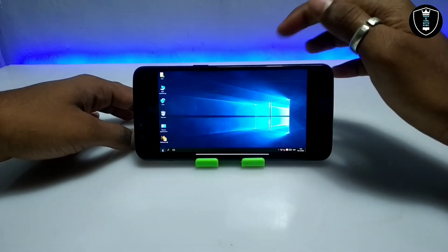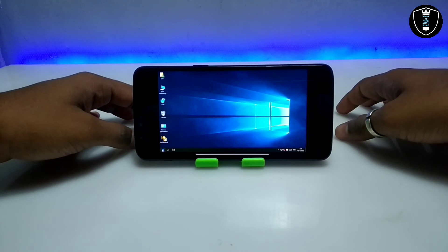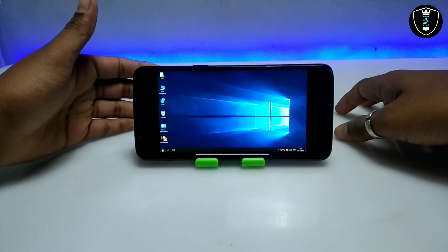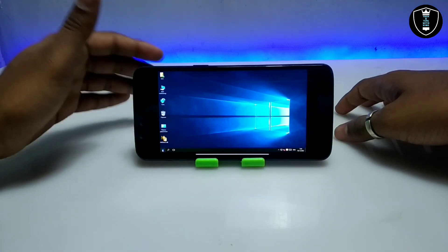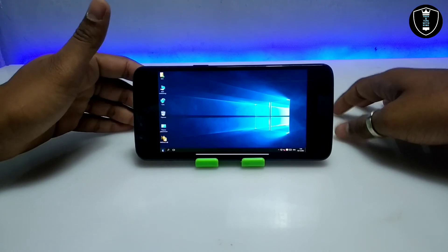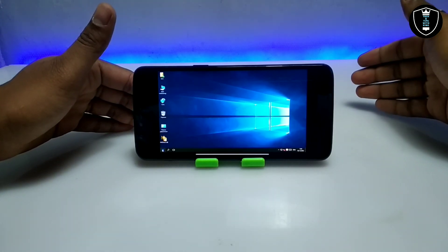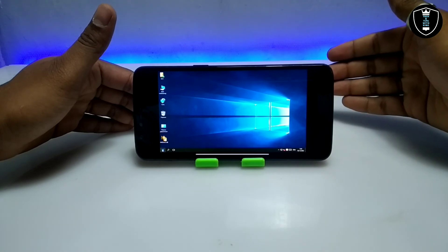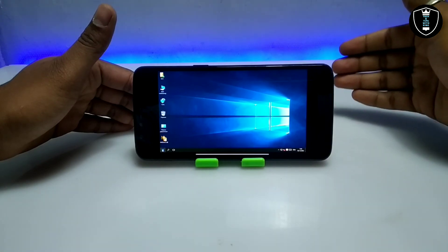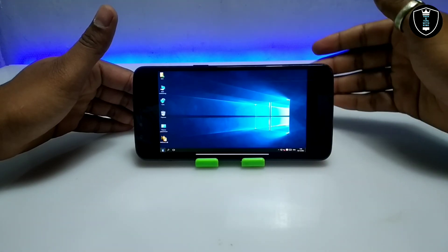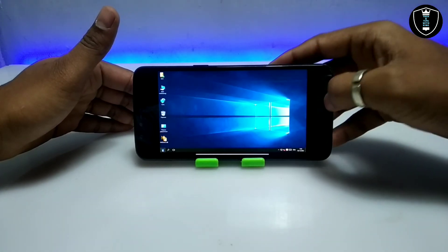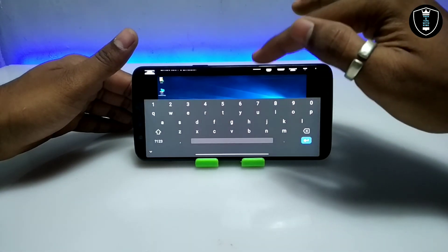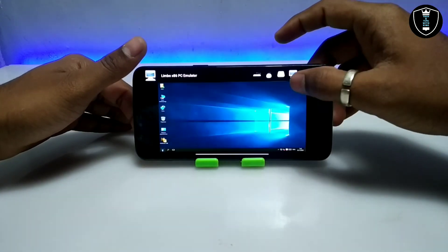This is the desktop. This video is only a tutorial on how you can run this Windows. Soon I'm going to make a video on how you can install software and use this Windows 10 as a fully working PC machine on your Android. As you can see, this is the Limbo PC Emulator — this is Windows 10 fully working on Android.